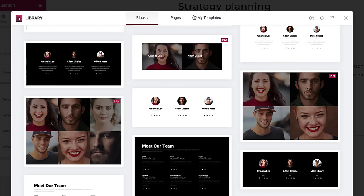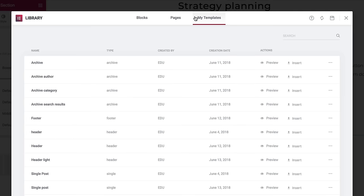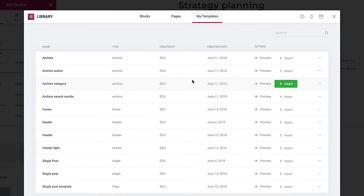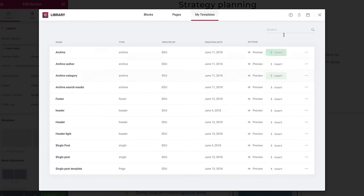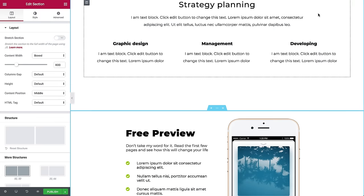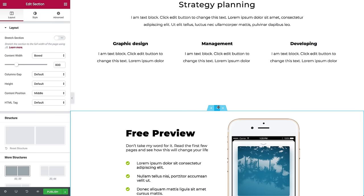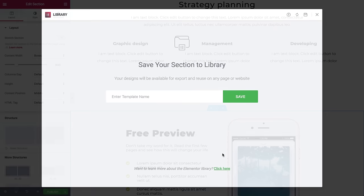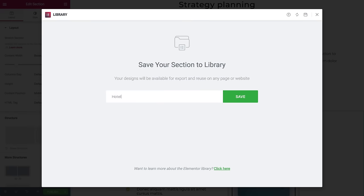Under My Templates, you'll find all the pages and sections you saved as templates. How do you save them? Let's go back to the editor and save a section together. Right-click the section you want to save and choose Save as Template. Let's call it Hotel Section Test.